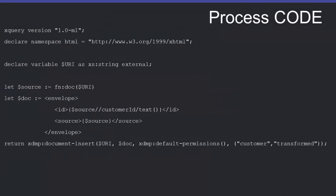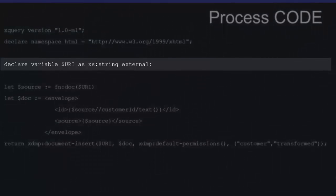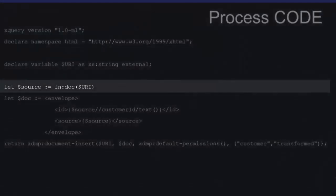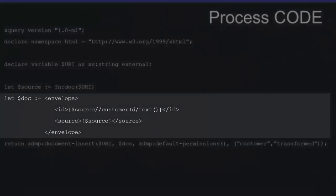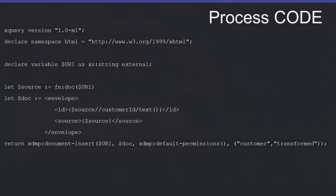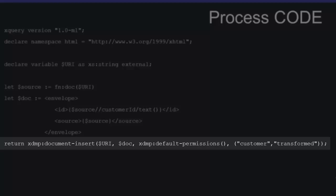Moving on into the process stage: each URI that was in the sequence generated by the URI stage will be passed into our process stage one at a time as an external variable. For our simple envelope, we are going to start with the initial document. Next, we will create the envelope — we will put our original content into our source element. We will also copy the customer ID out of that original content and into our generic ID element. This new envelope content will be inserted into the database to replace the original document, and we will also be adding the document to the transformed collection.